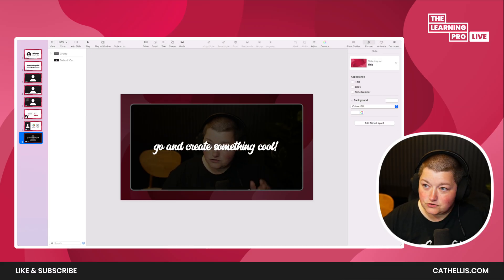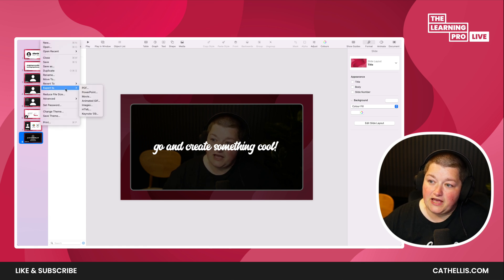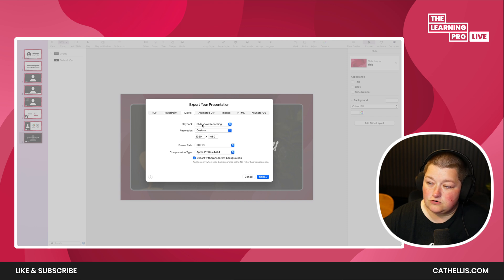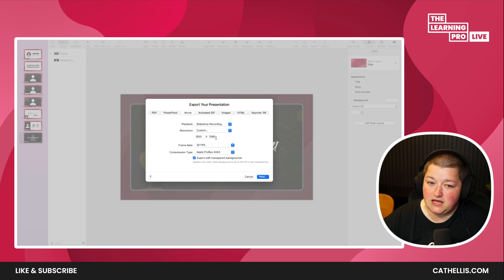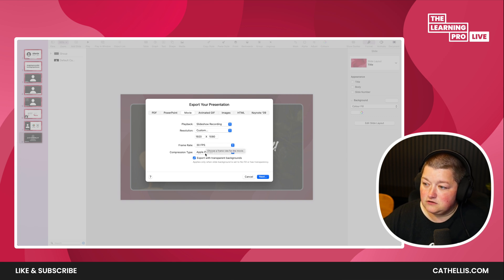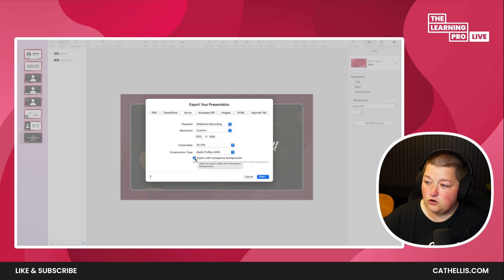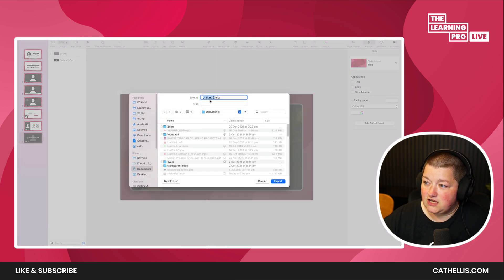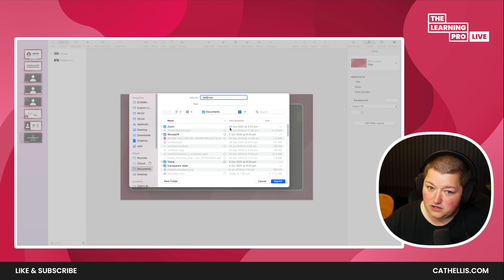Now, what you can do is go to File and Export Movie. From here, you're going to make sure you click on Slideshow Recording. Leave the resolution — 1920 by 1080 is pretty standard, the quality is going to be good, 30 frames per second, Apple ProRes 4444. Click here with Transparent Backgrounds, just in case you have got something transparent. I'm just going to save it in my document and call it Test.